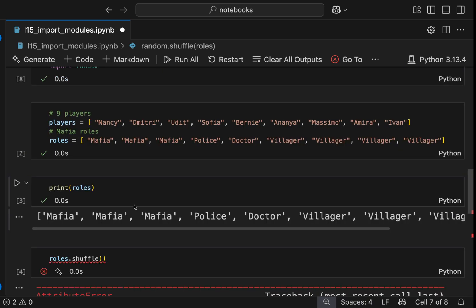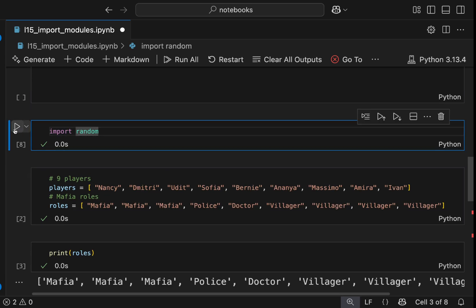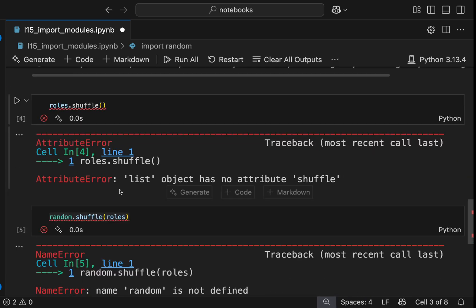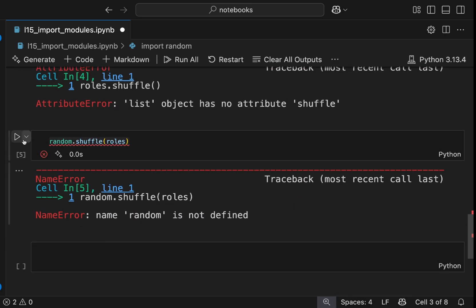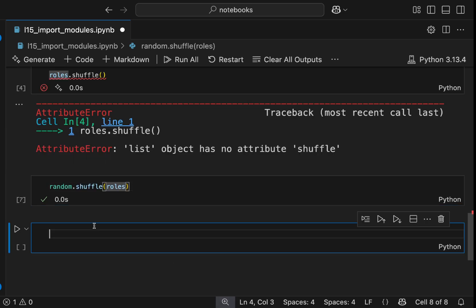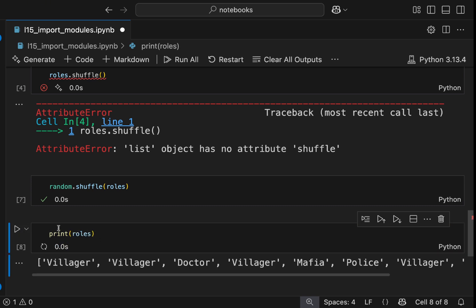And I forgot to run this cell that Python knows. All right. Now let's run it. Now, let me print again, print roles, and you will see that it is a bit different now.